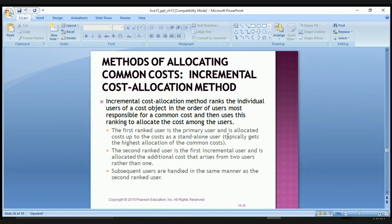The incremental cost allocation method ranks the individual users of the cost object in the order users are most responsible for common costs and then uses that rank to allocate costs among users. The first-ranked user is the primary user, allocated costs up to the cost as a standalone user, and typically receives the highest allocation. The second-ranked user is the first incremental user and is allotted the additional cost that arises from two users rather than one. Subsequent users are handled in the same manner.